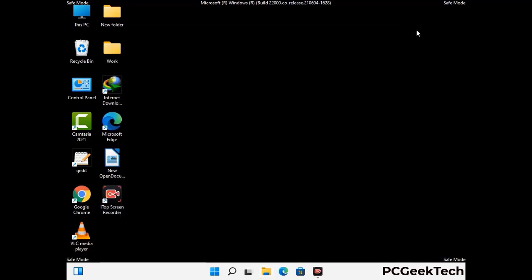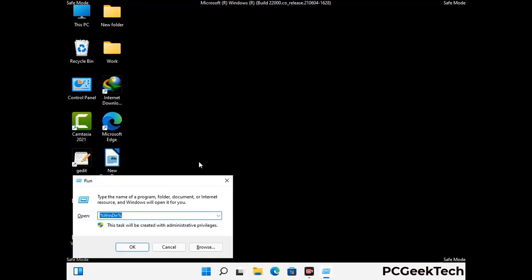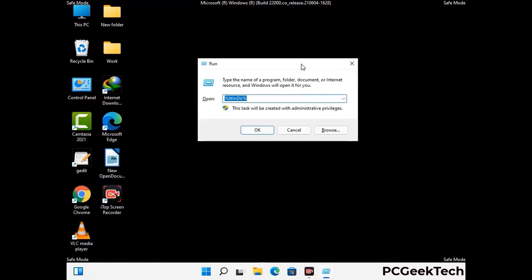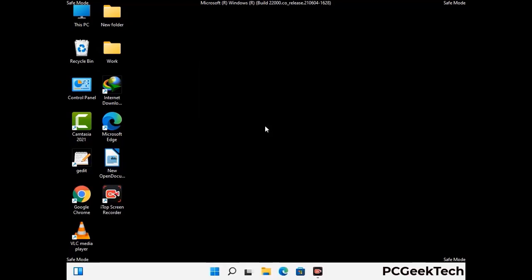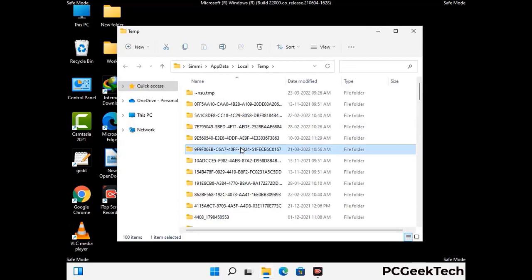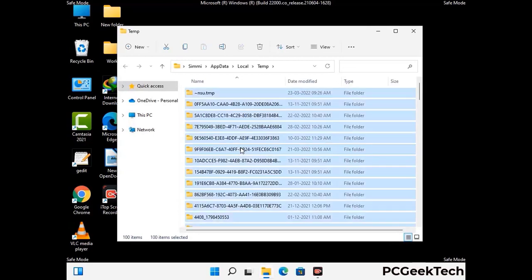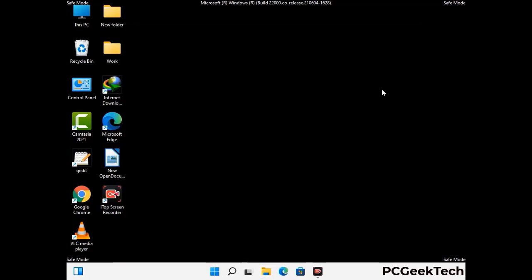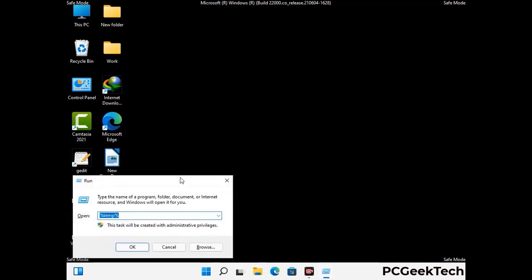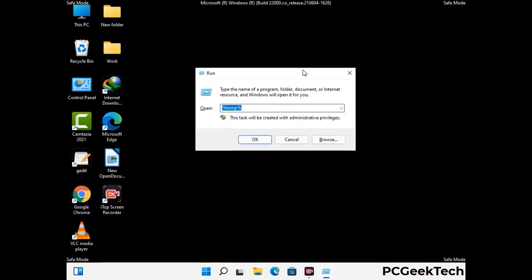Again press the Windows and R buttons together on your keyboard to open the Run box. Type in %temp% and press OK. This time select all the files and folders and then delete them completely from your system. Again press Windows and R buttons together, now type in temp and press Enter.